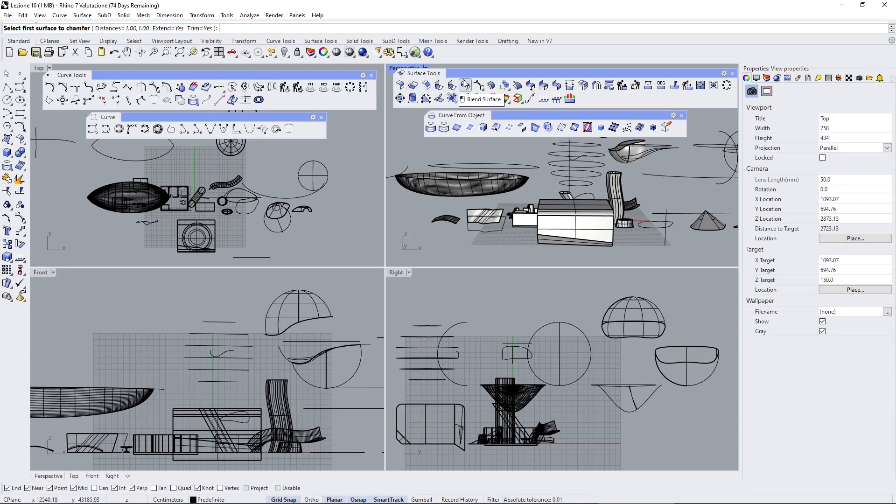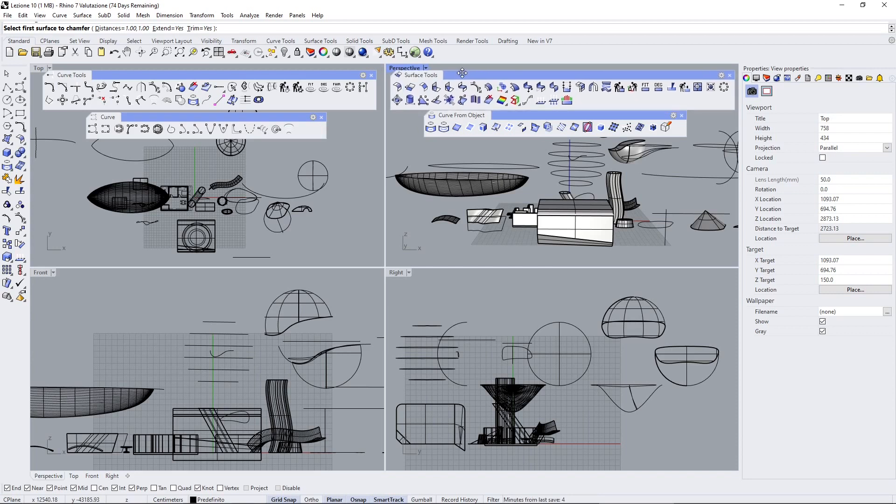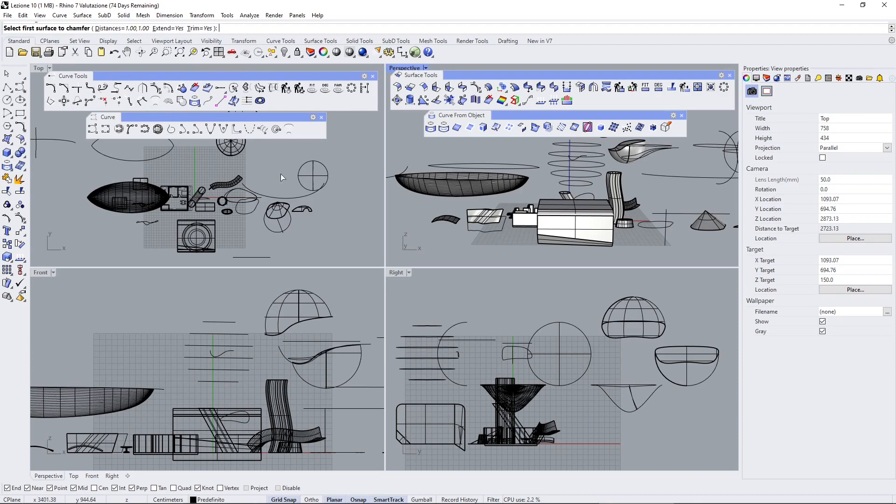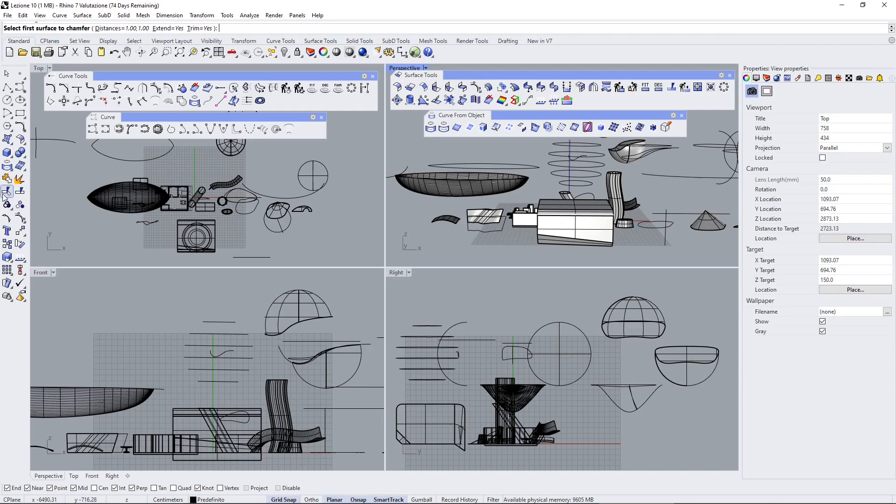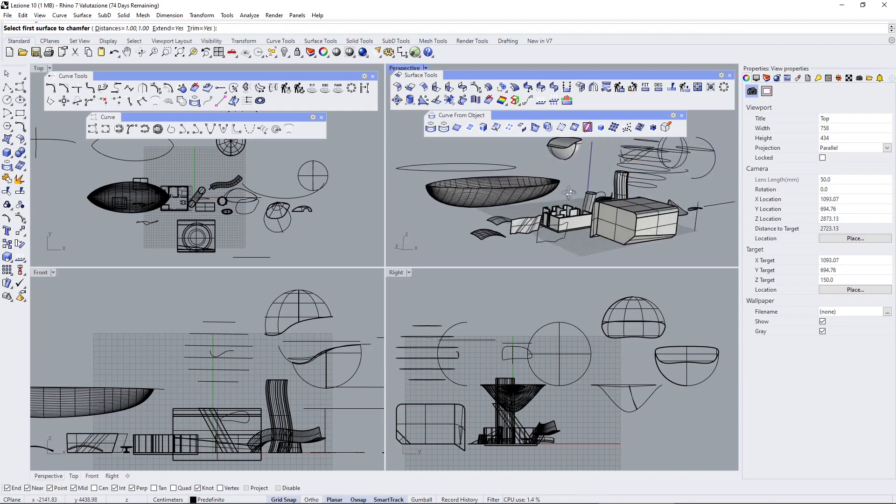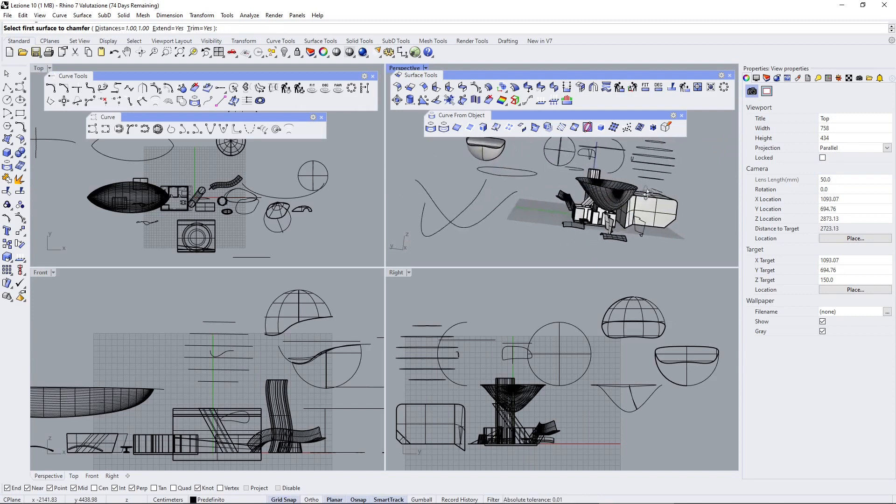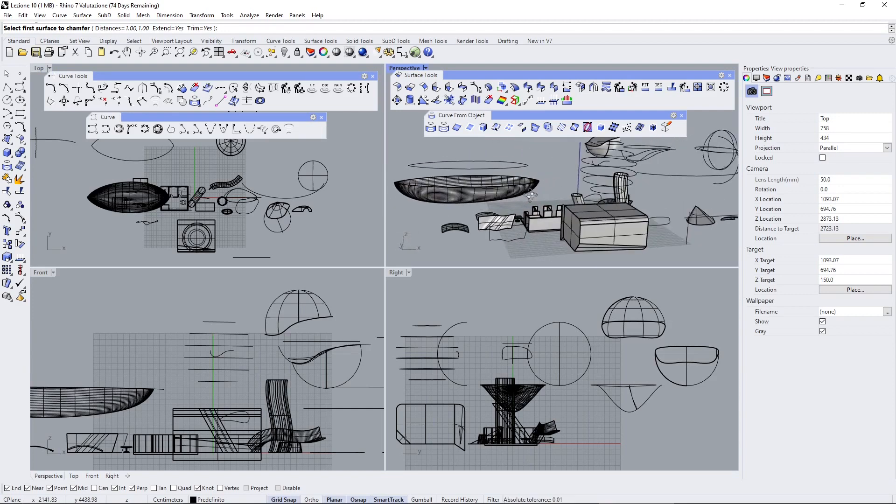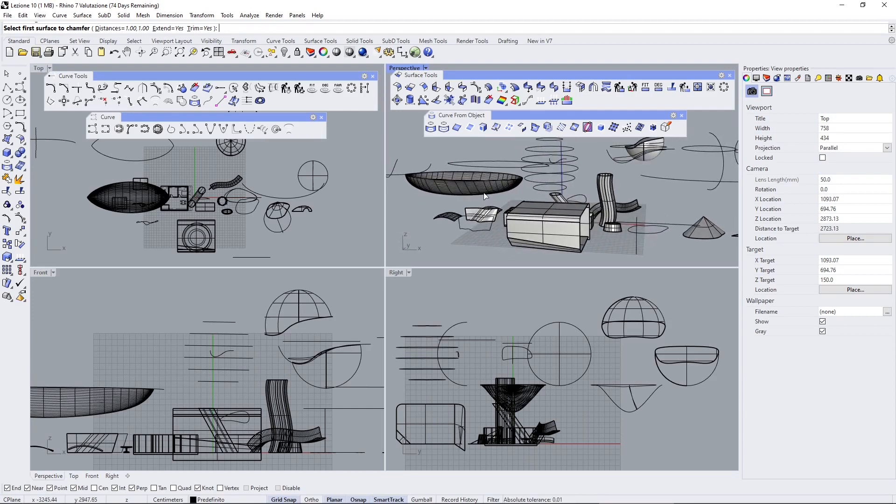Some tools can be used only with specific elements. If you want to use surface tools you need to have surfaces, if you want to use solid tools you need to have solids, curve tools you need to have curves and so on. But some of these you can also mix - for example the trim tool you can use with surfaces, with curves, you can trim a surface with a curve and also with another surface, so it's a more versatile tool.